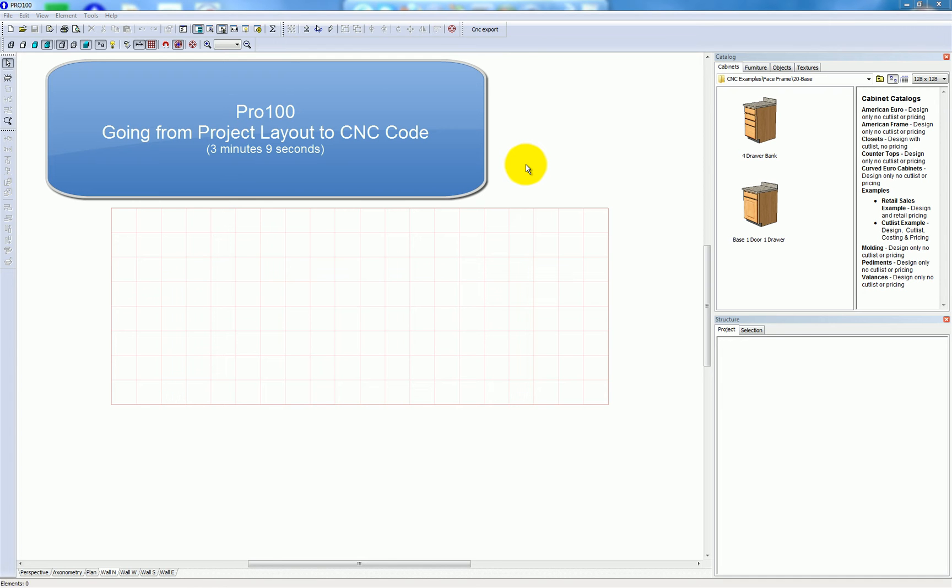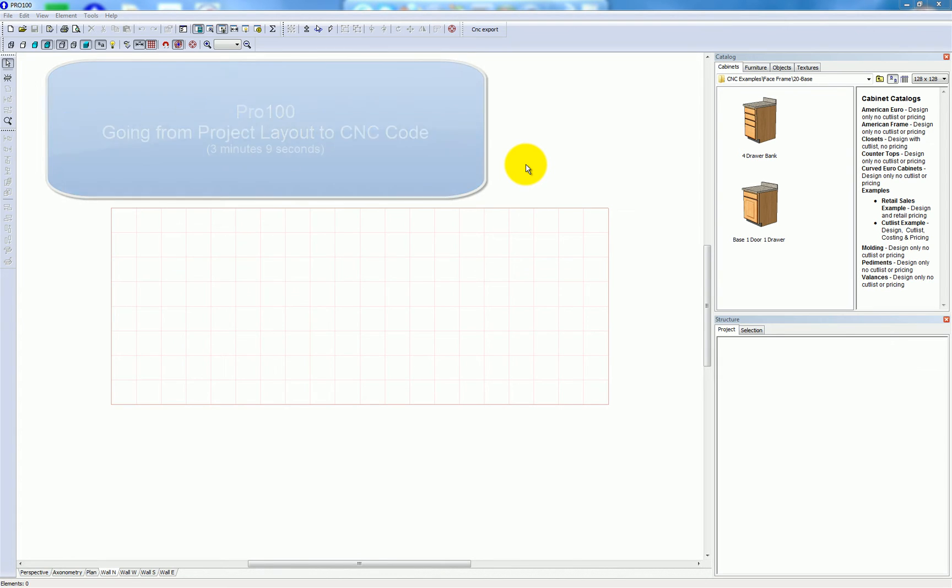I'm going to give you a quick look at how one takes a project in Pro 100 from layout to CNC code.